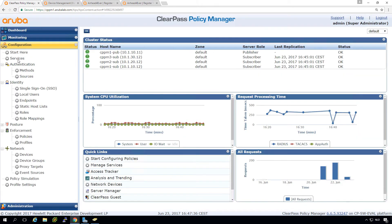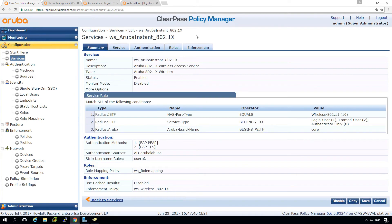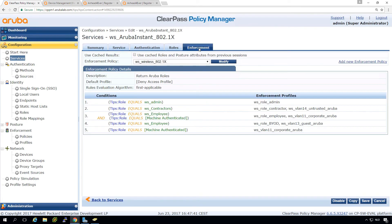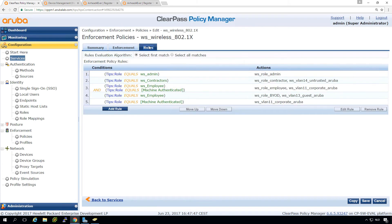So if we go into our service, so we go into the Aruba instant, we go into the enforcement, we can modify this one. So let's check the roles here.